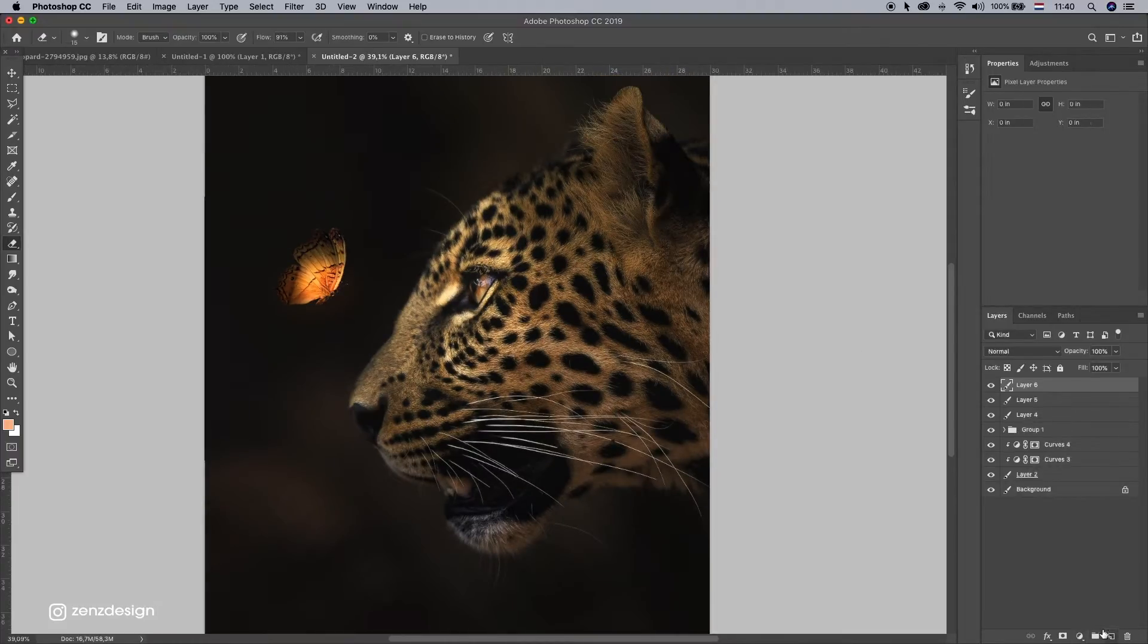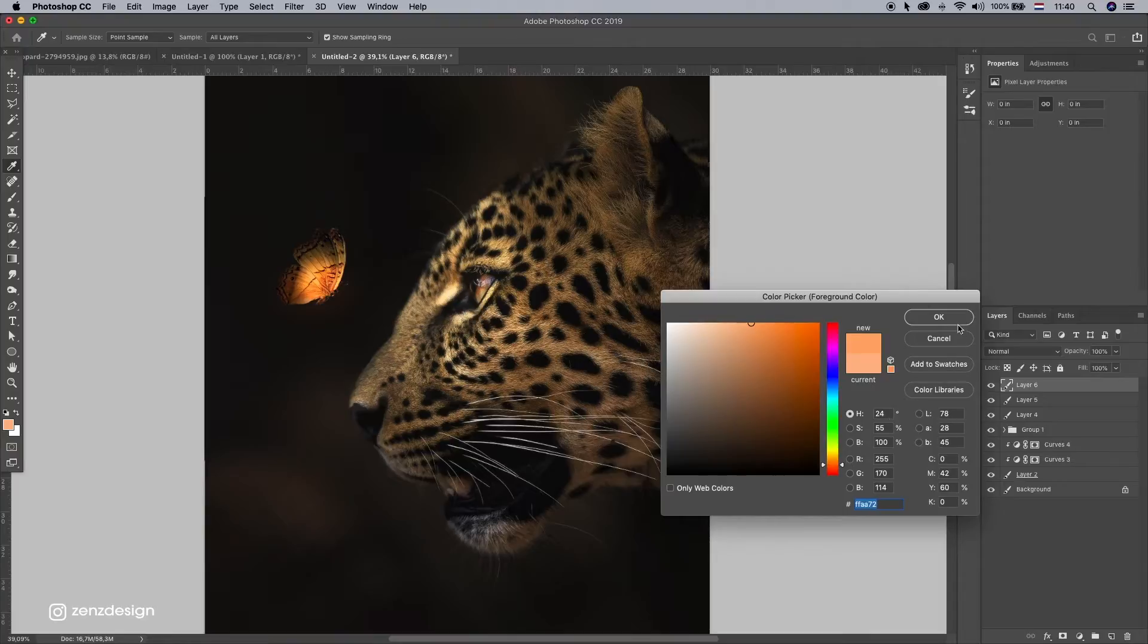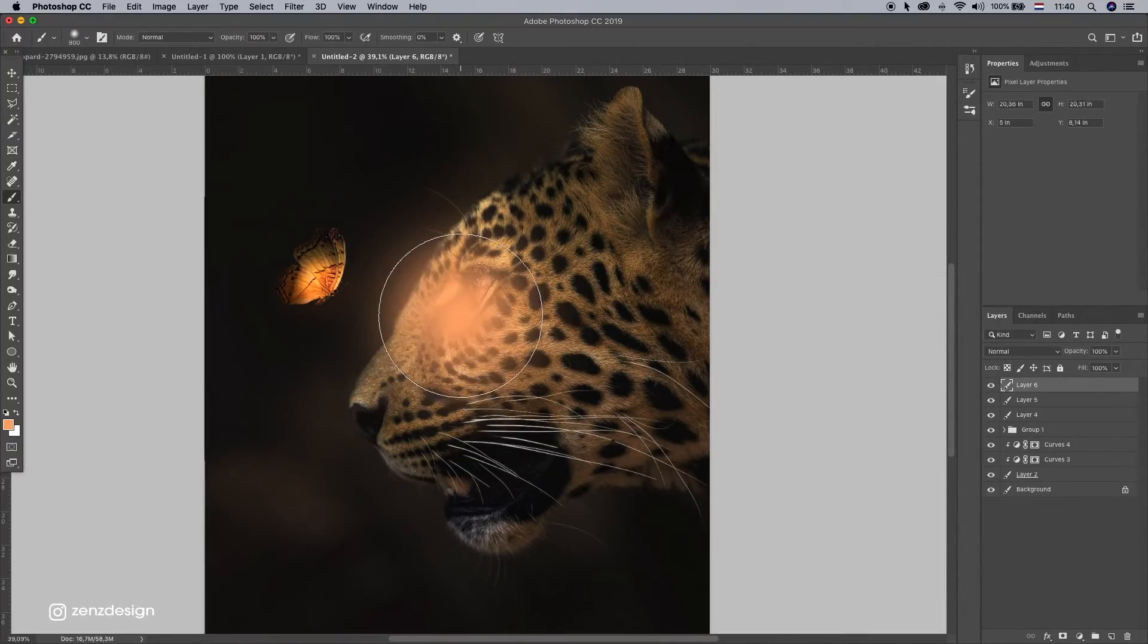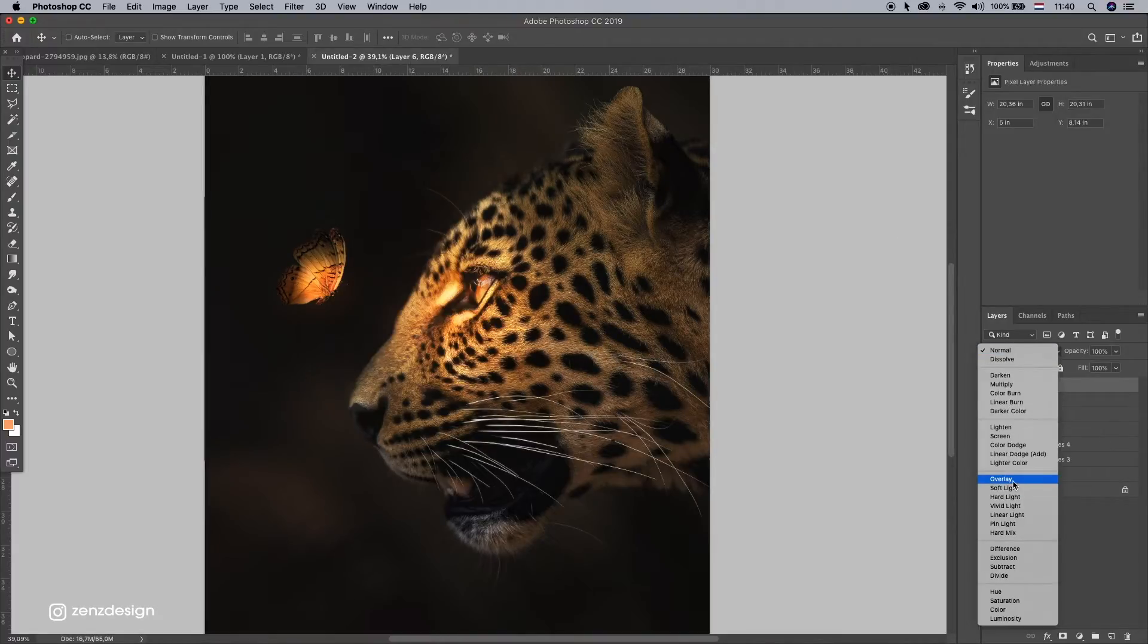And let's make a new layer here. Let's pick something more orange, yellow. Change this blending mode to overlay.